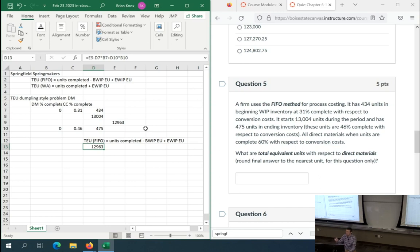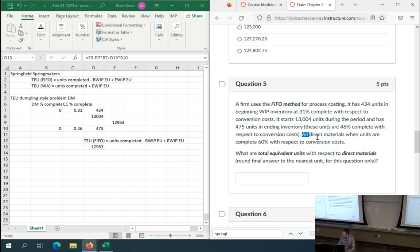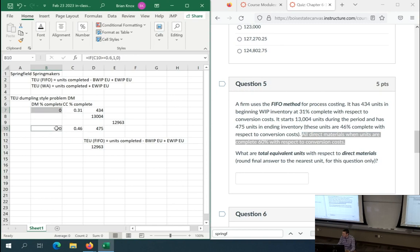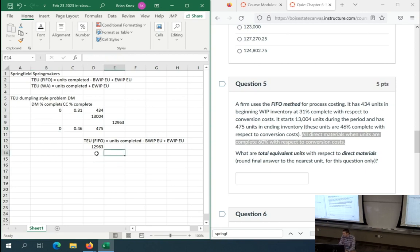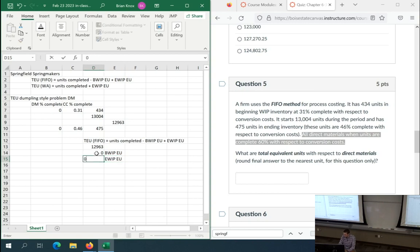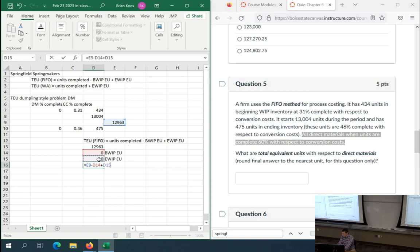It's just a matter of converting that sentence into these two cells. Somebody might say, 'I know beginning WIP hasn't crossed the threshold, so I'll write that beginning WIP equivalent units is 0, and ending WIP equivalent units is also 0 for direct materials because we multiply by 0%.' Then you can take units completed minus zero plus zero, or just write in units completed directly. When it comes to test-taking time, there's value in economizing your process.